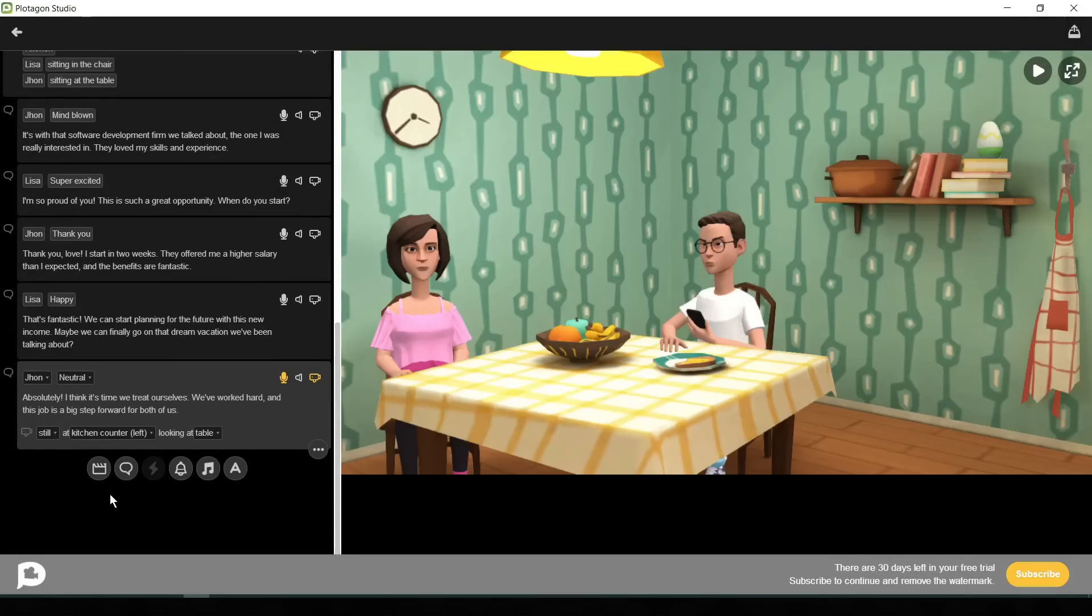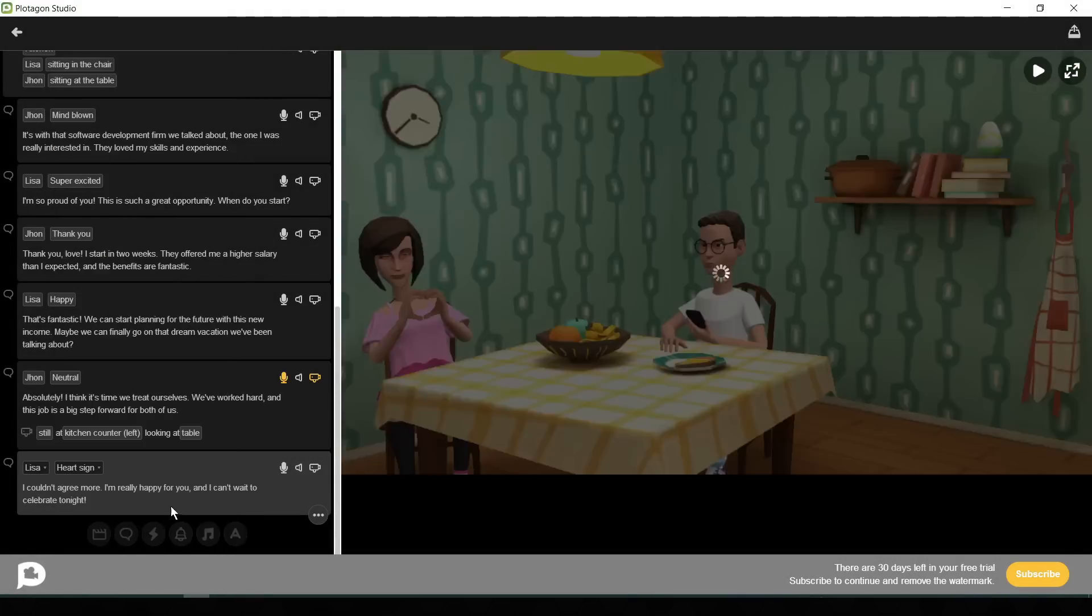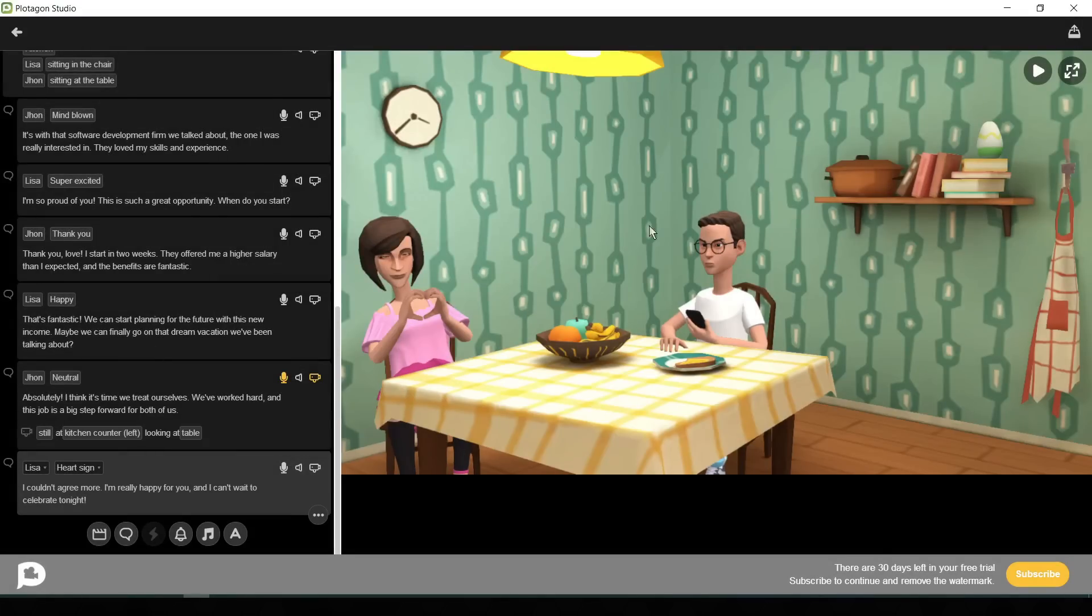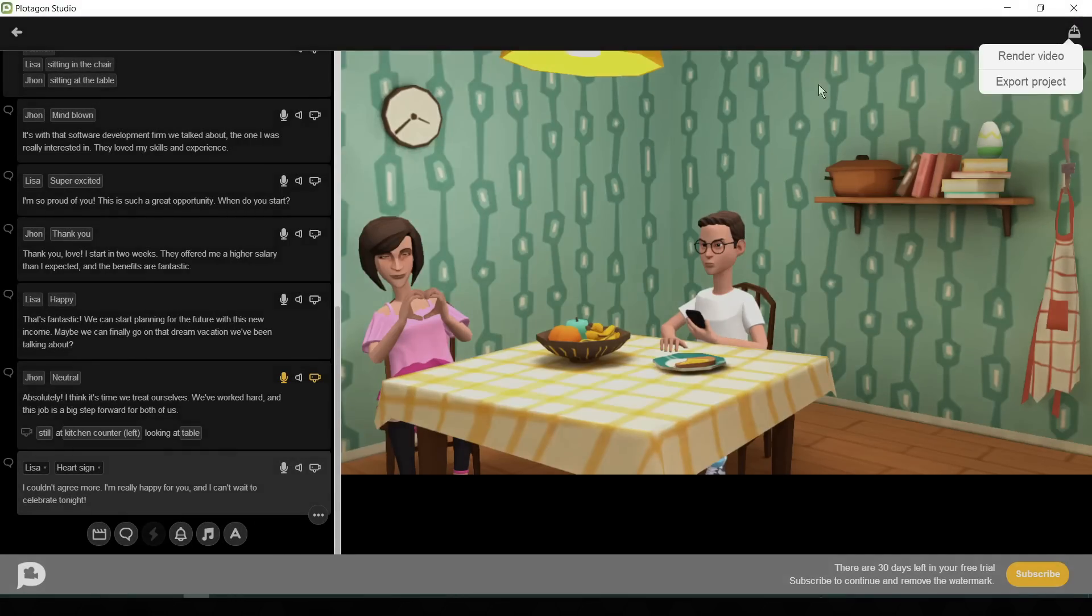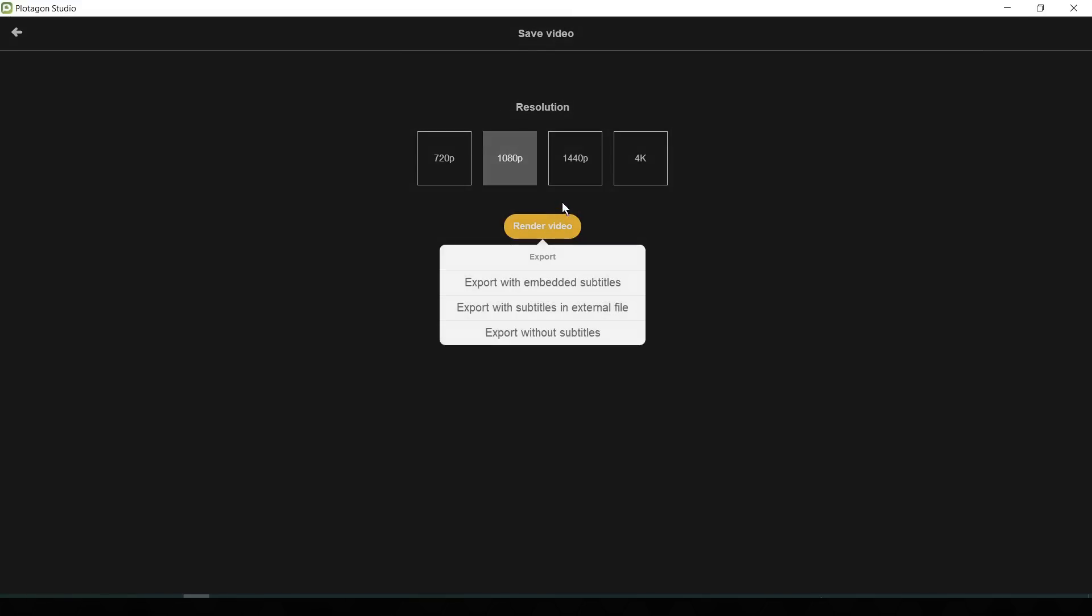Let's finish the editing. I am fast forwarding this part for time saving. When you have done your editing, click on the export icon here and then click on render video. After that, select your video quality. In the free version, you will be able to create videos up to 1080 pixels only. Now click on render video.